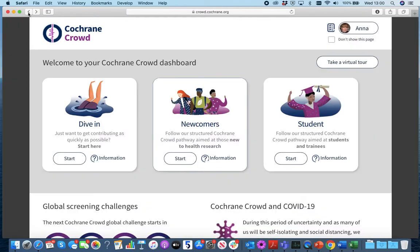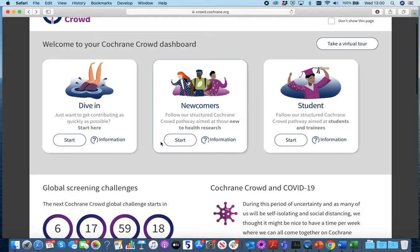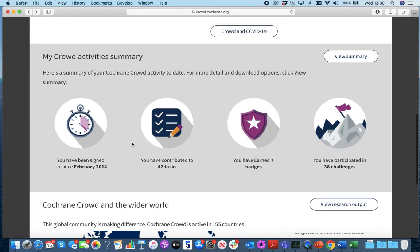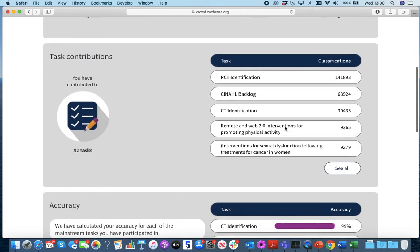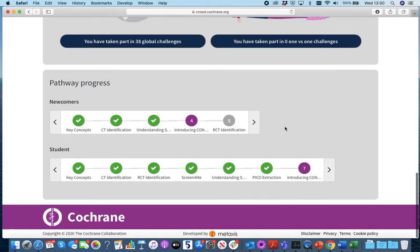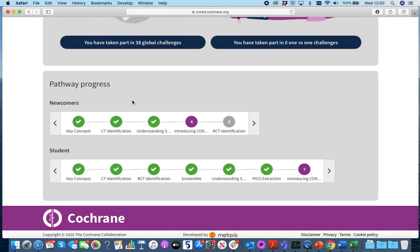Let's have a quick look at that. Go down — this is the progress panel within the dashboard, and if you click View Summary and scroll to the bottom, you can see your pathway progress there.